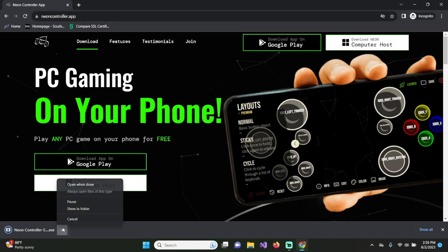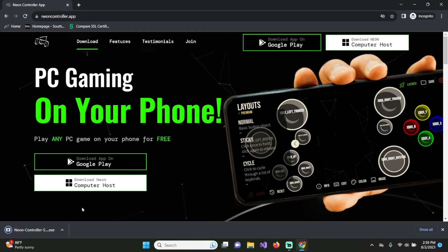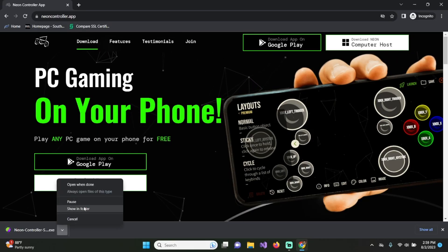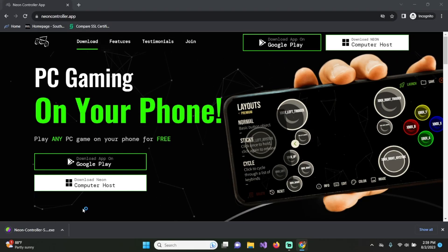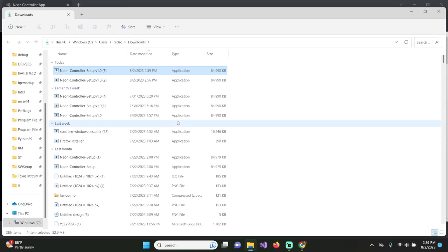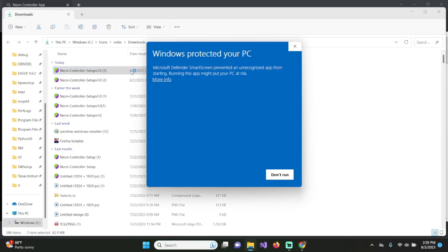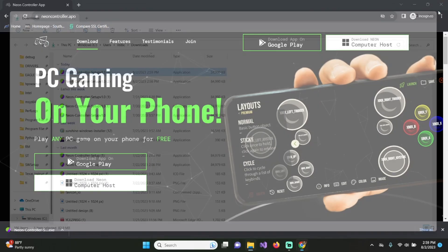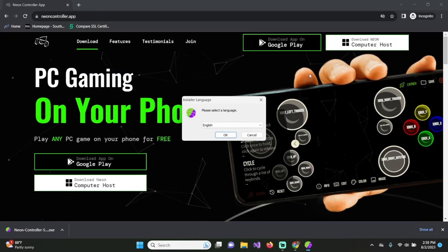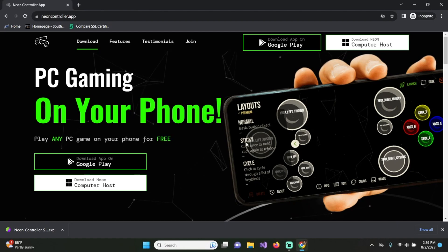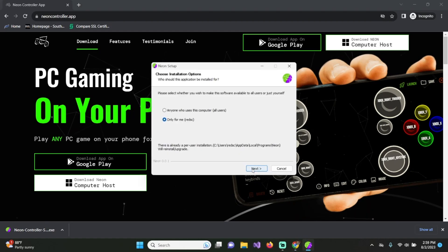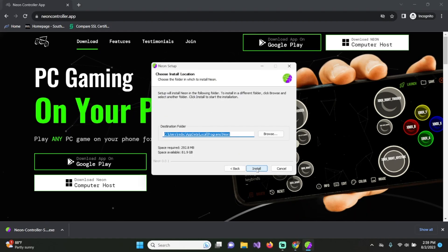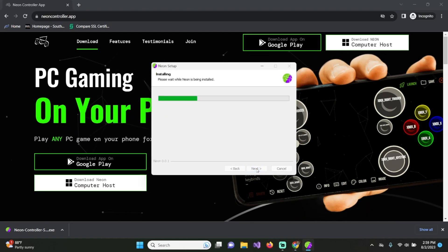Then you're going to want to click on show in folder. Show in folder, and then you're going to want to install this application. If it says this, click on more info, run anyway. And then click on OK. Next and install.